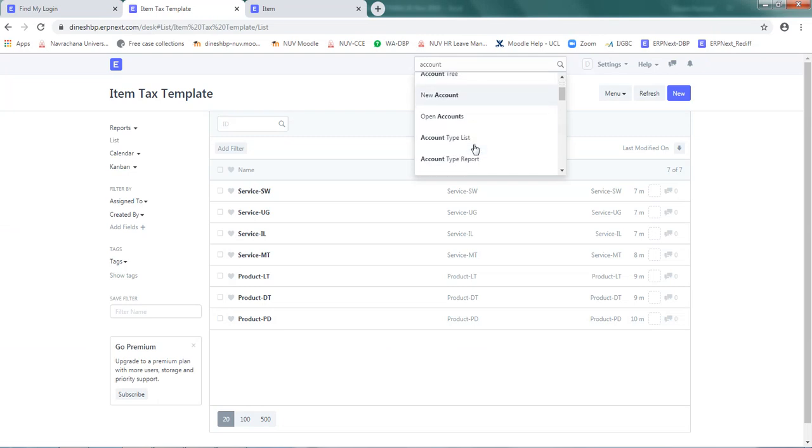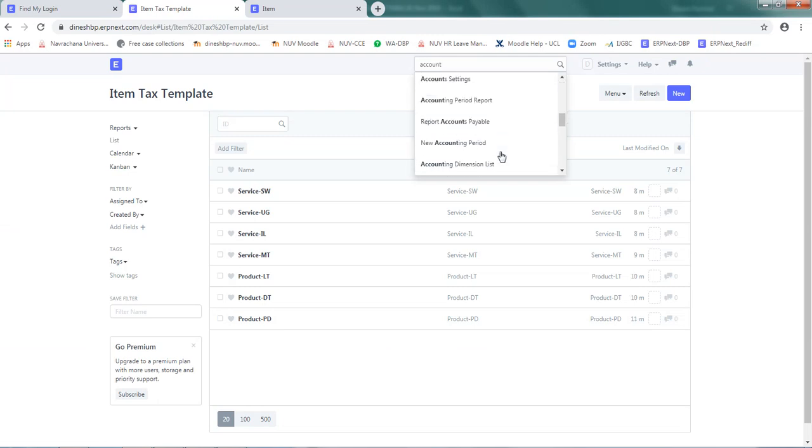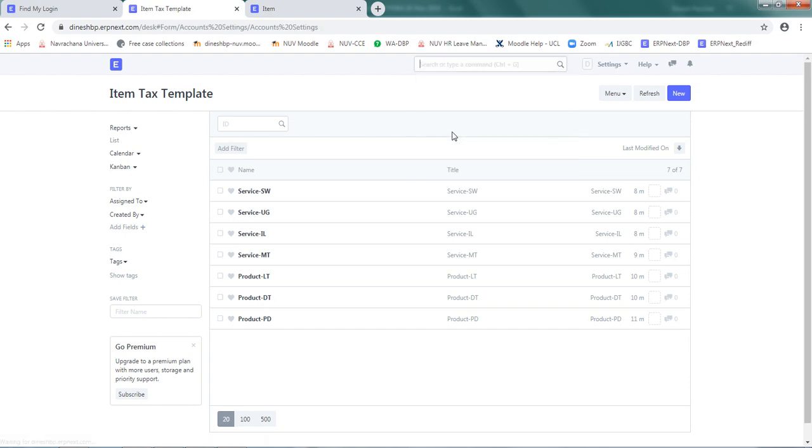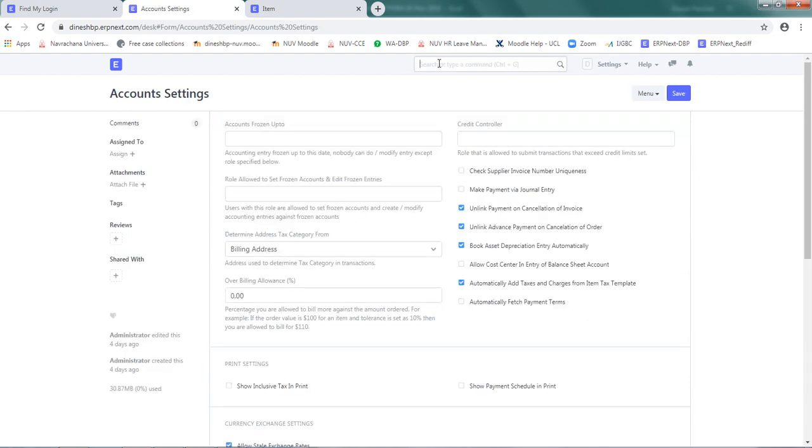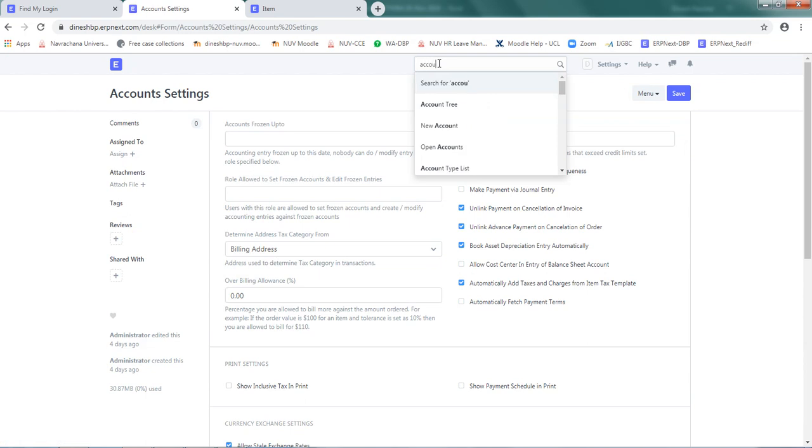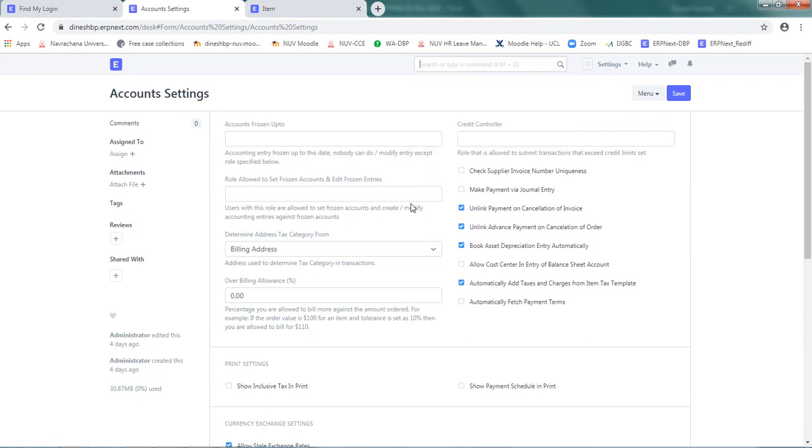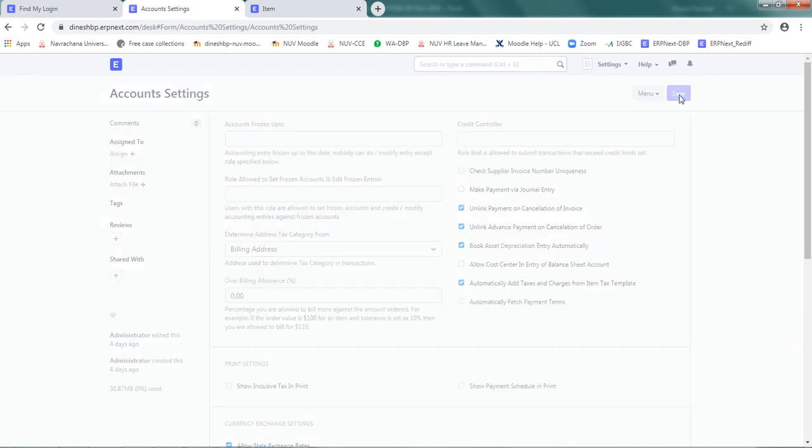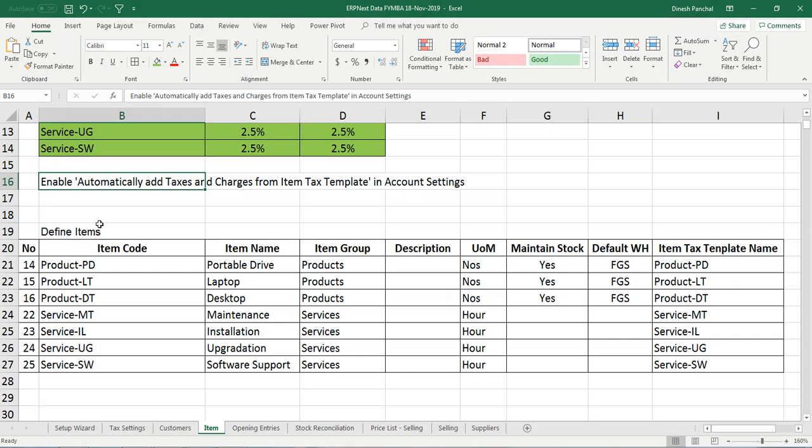For that I can go to account and it will show me account settings. Select that, and here automatically add text and charge text template - this should be ticked. Ensure that it is ticked, which is a default setup setting. So let's just click Save and come out of this. This has been done.